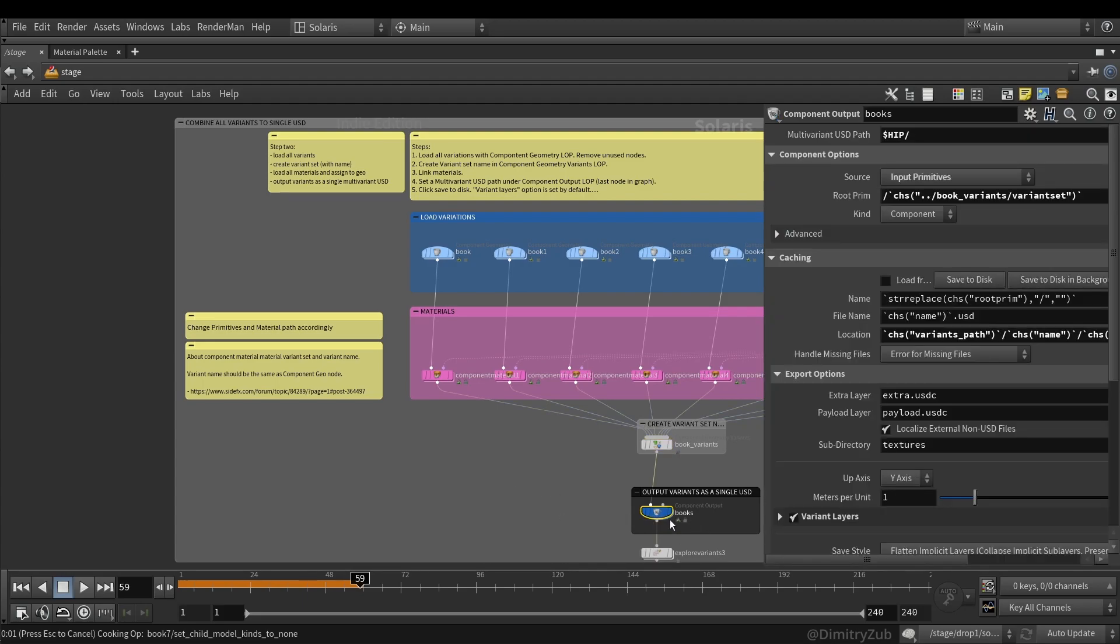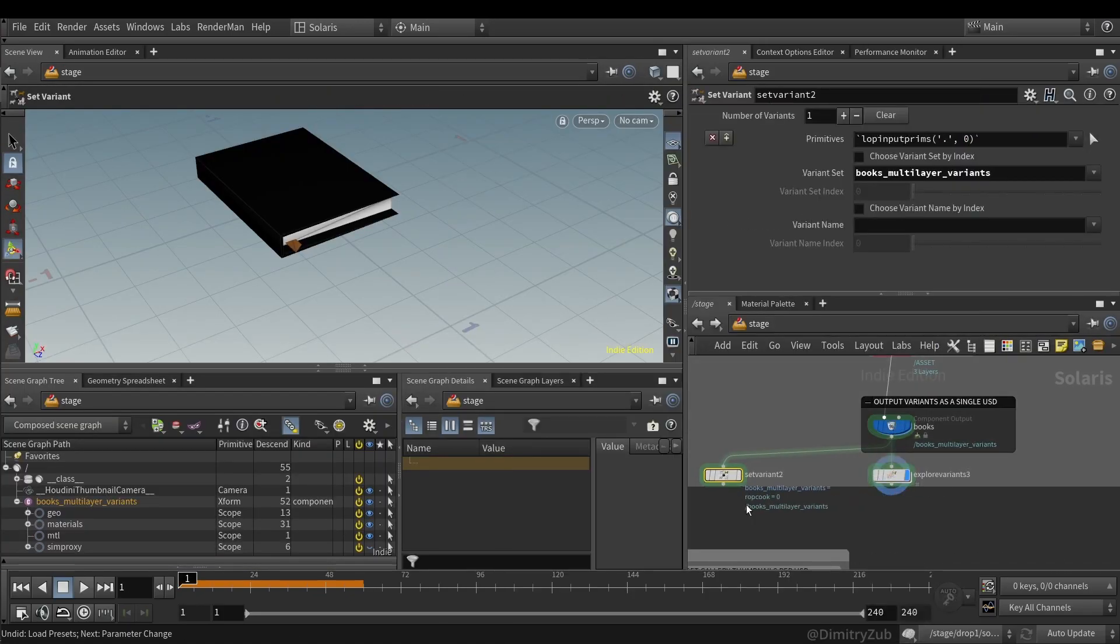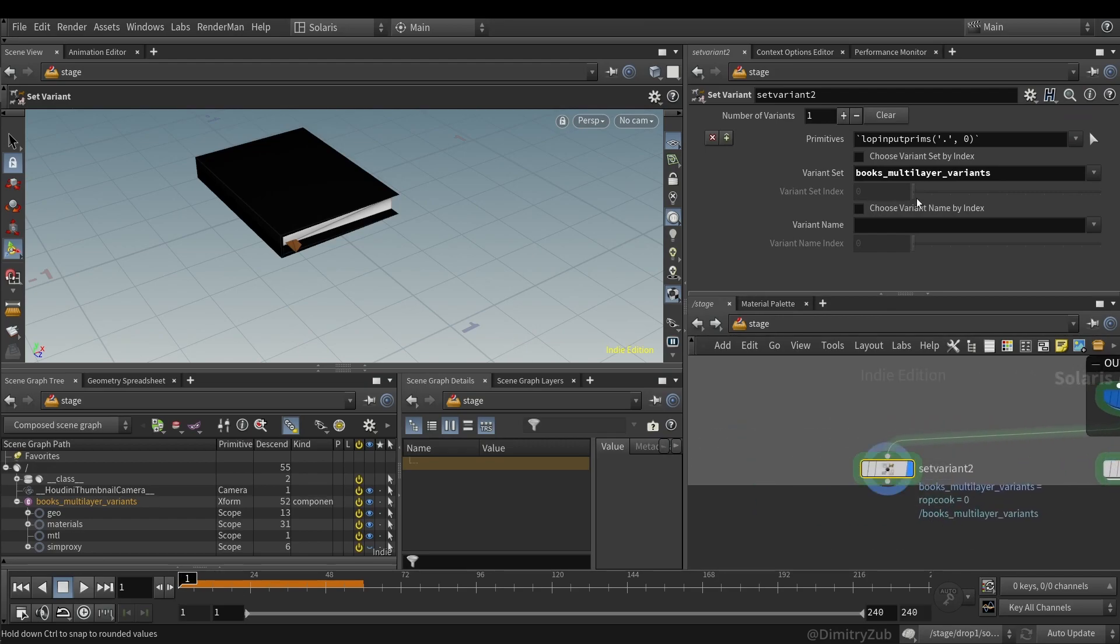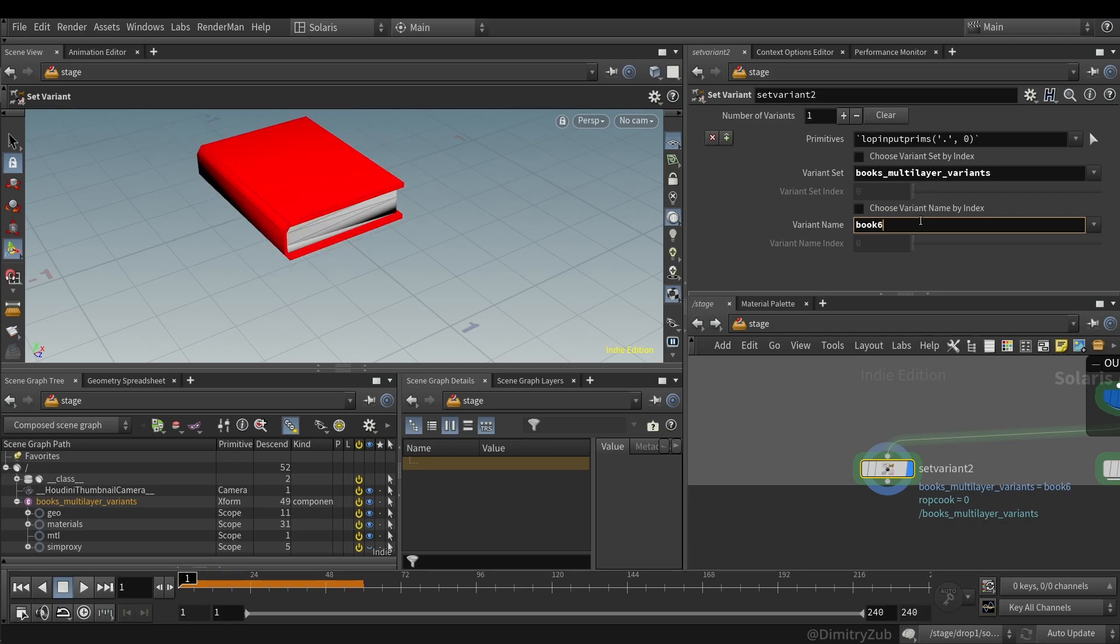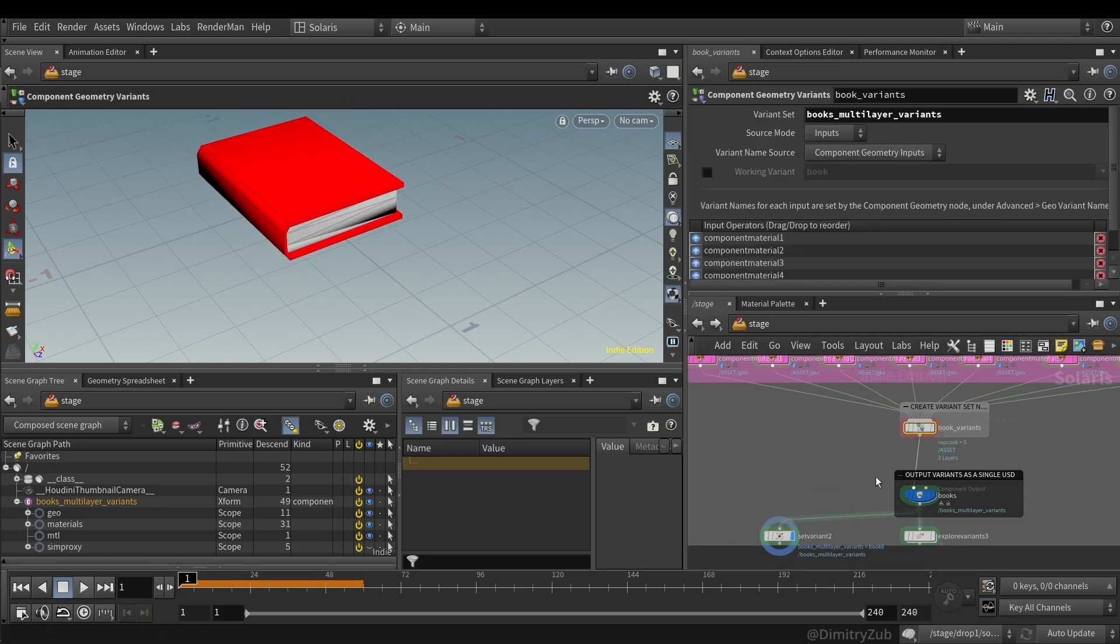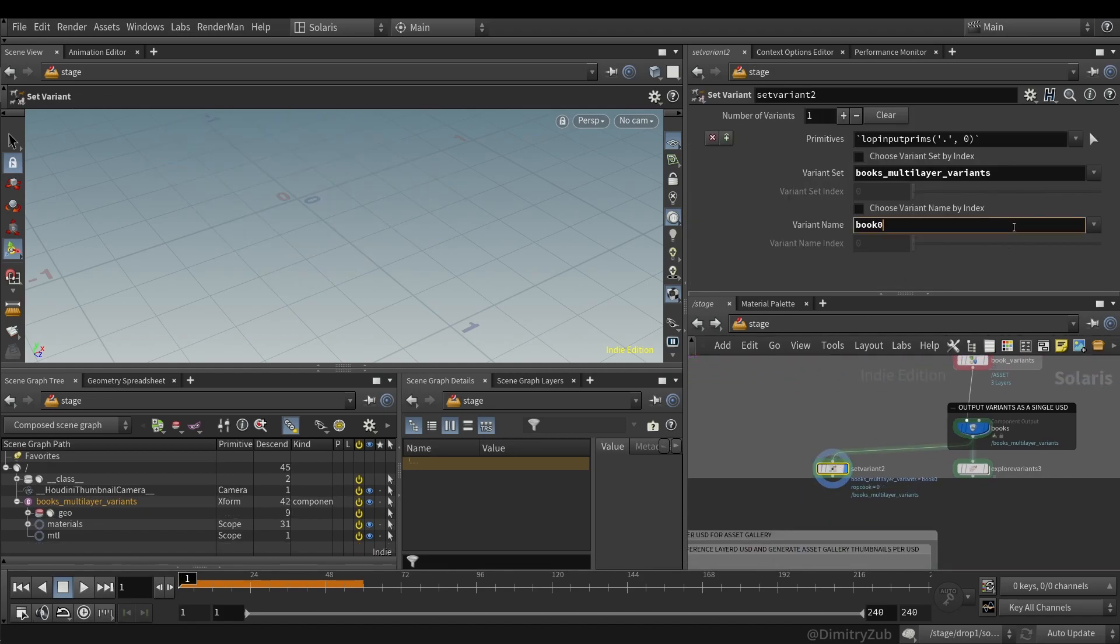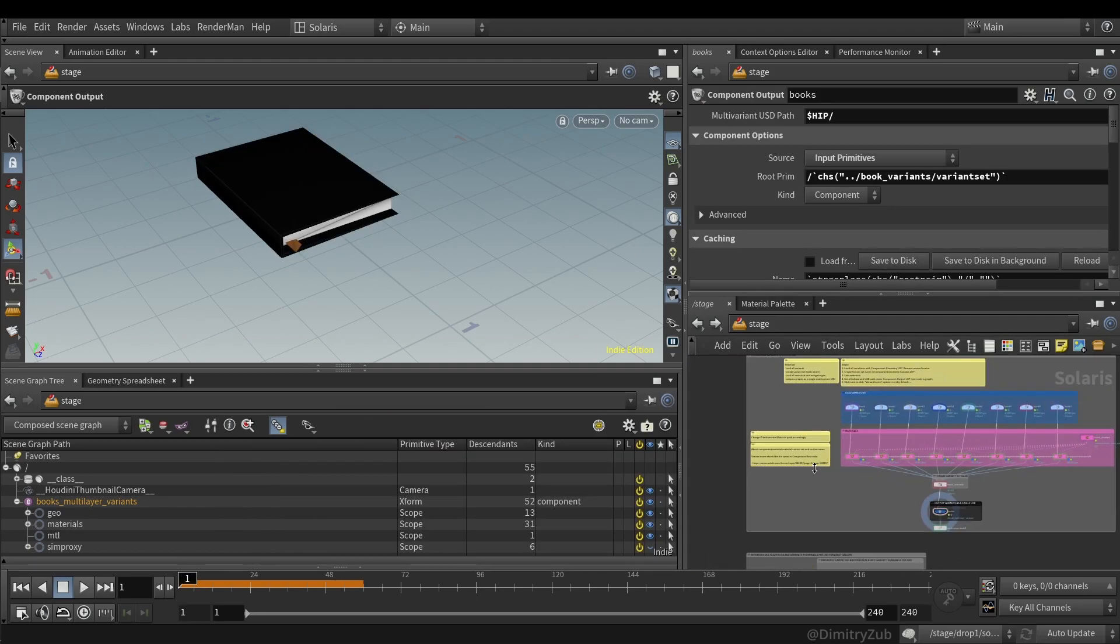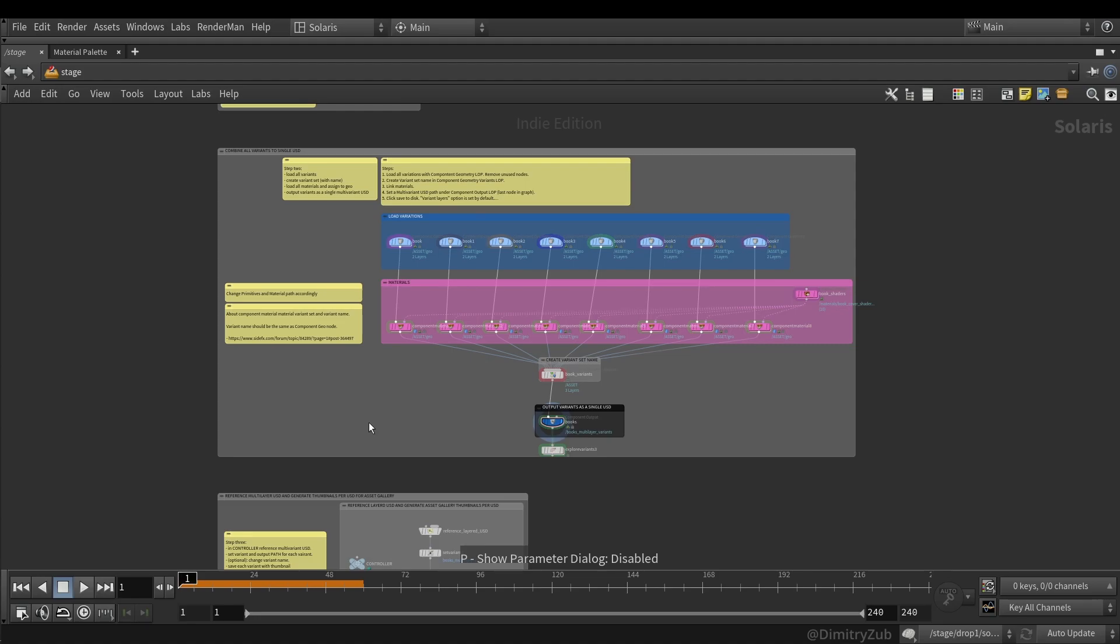And the next step is to load saved geometry from PDG and save it as a single USD variant. So here I'm creating a single USD file, which contains all of the variants inside of it. And I'm not sure how I would use it later. The second step is to load all of the saved geometry from the PDG topnet and load it inside Solaris.